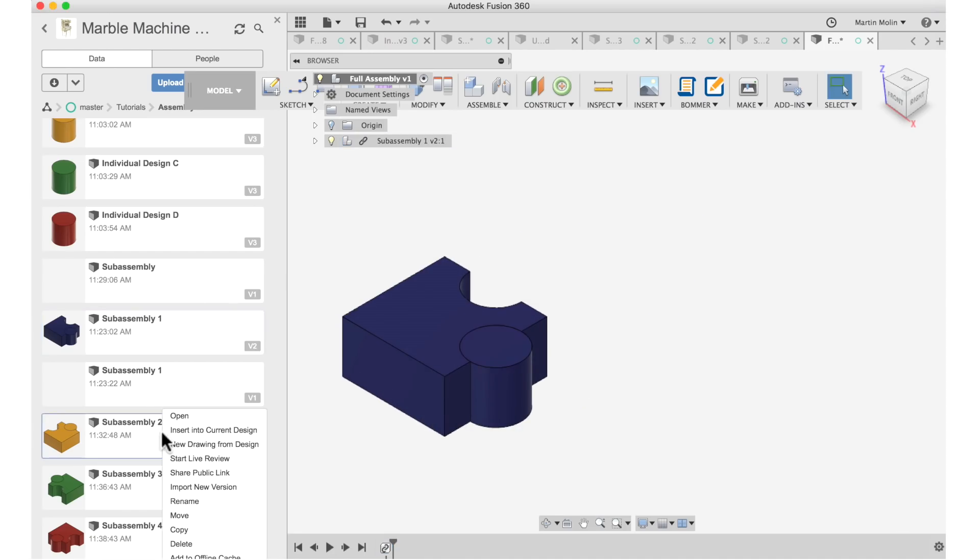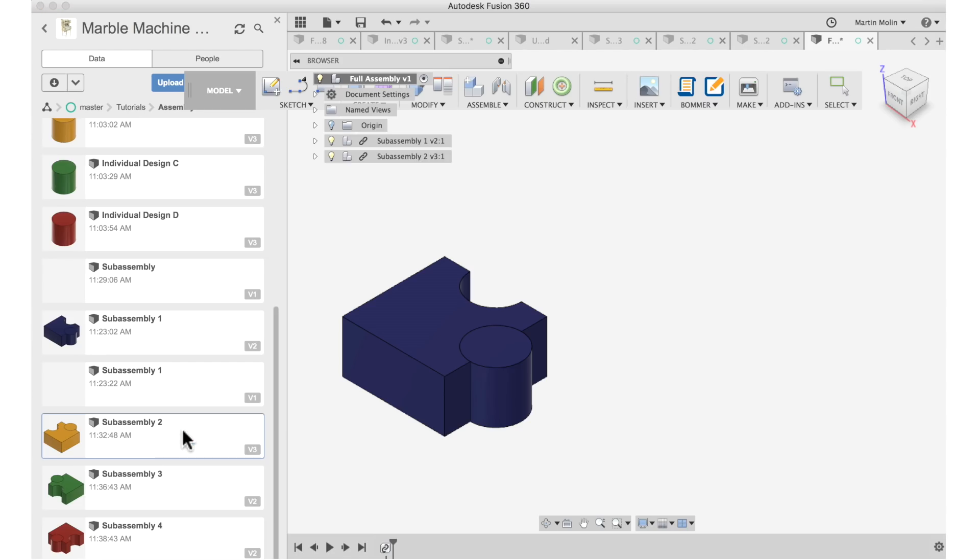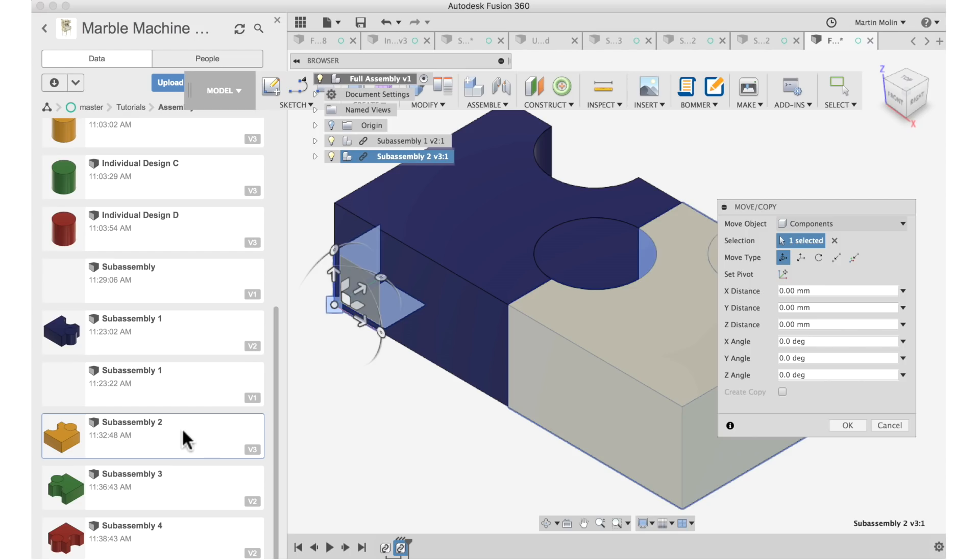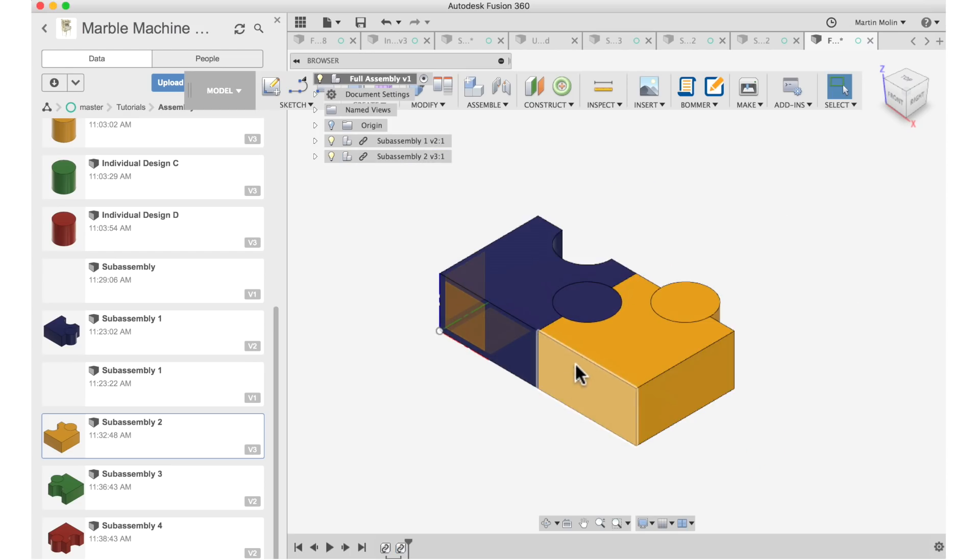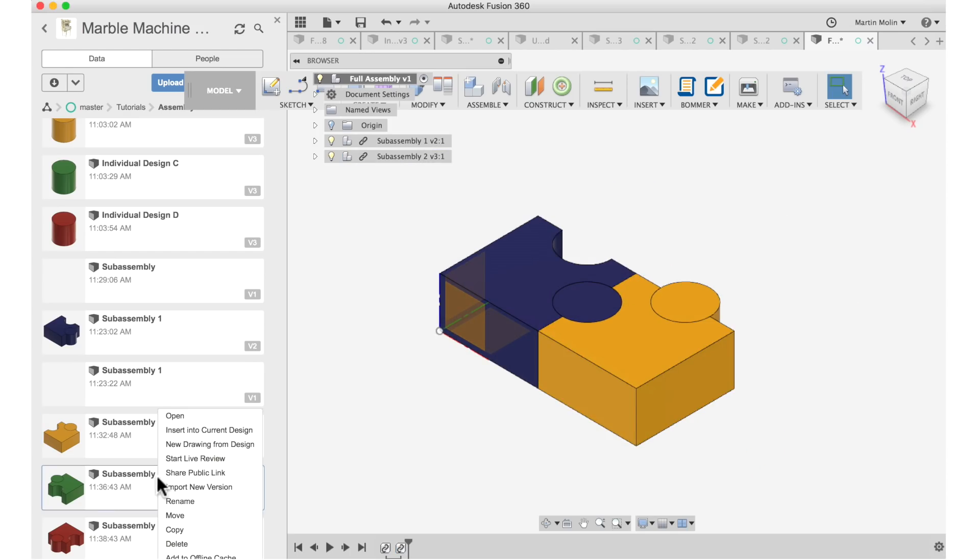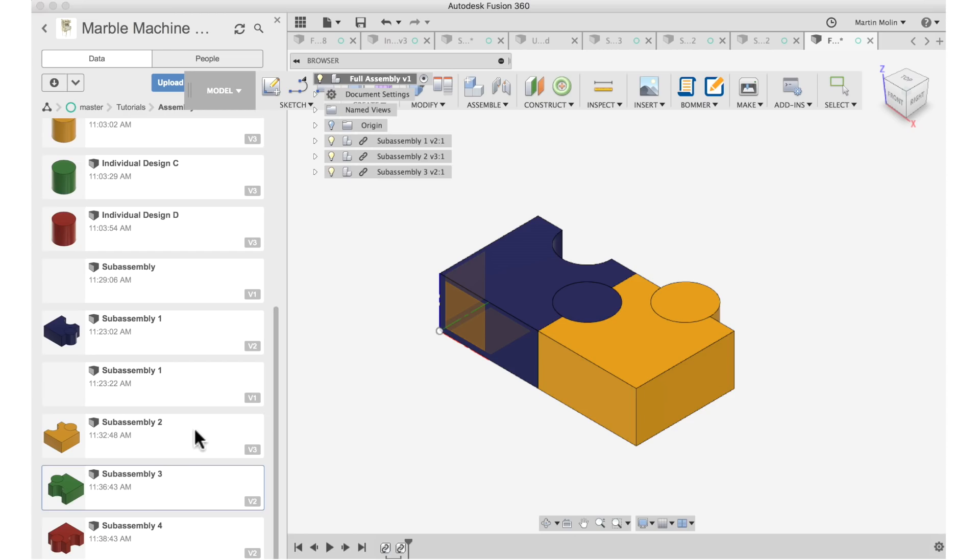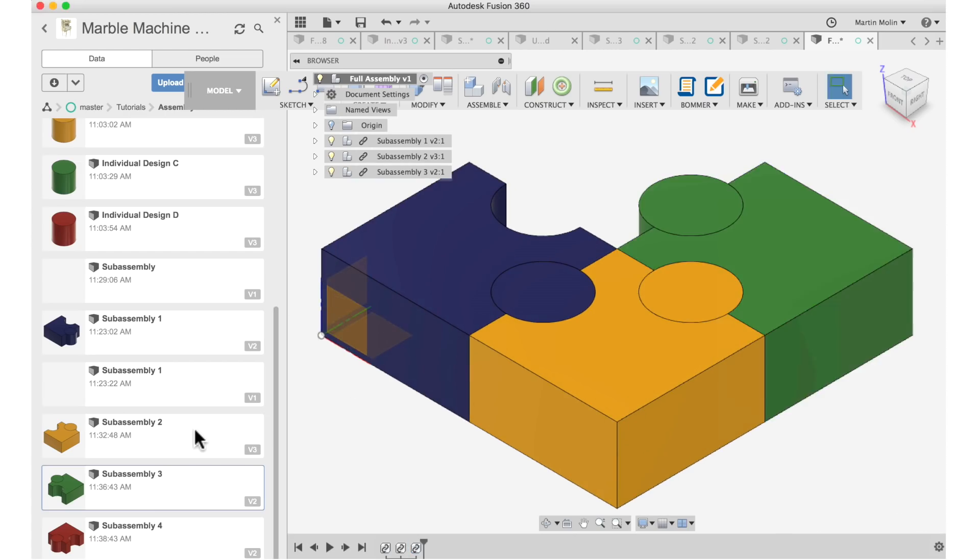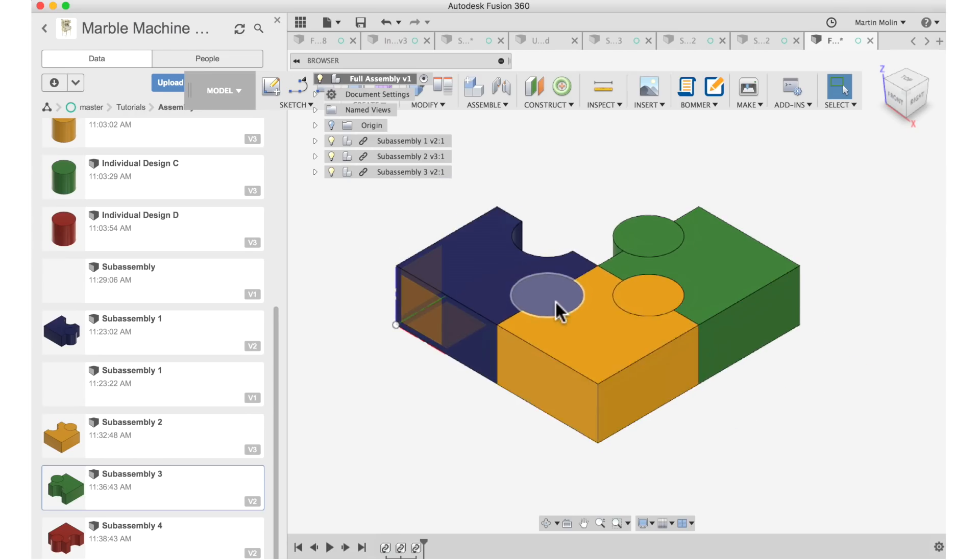I can go ahead, insert the yellow sub assembly into the full assembly. Boom! I can just click enter. I don't move anything around. Let's insert the green one. Boom! It just appears on its perfect spot.